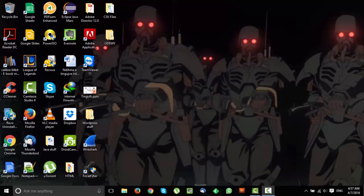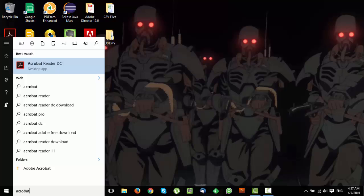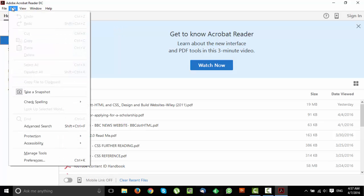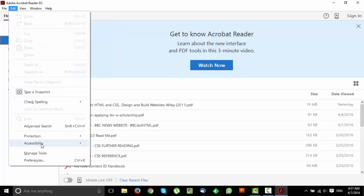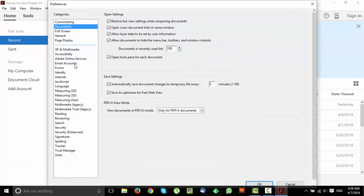First I'm going to open my Adobe Reader which is Acrobat Reader. Now to enable this feature just go to Edit, Preferences, and then go to Documents right here.